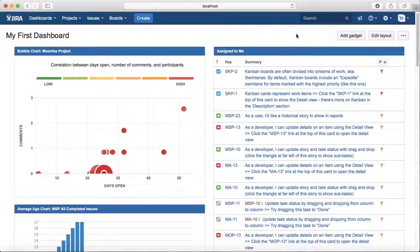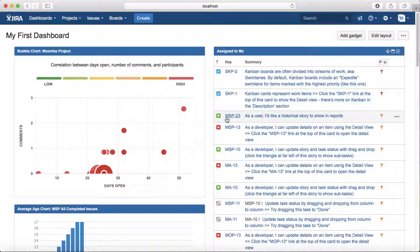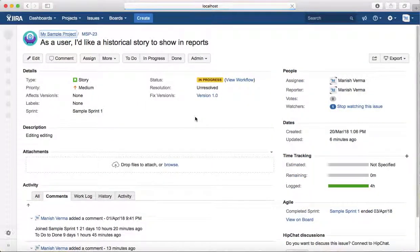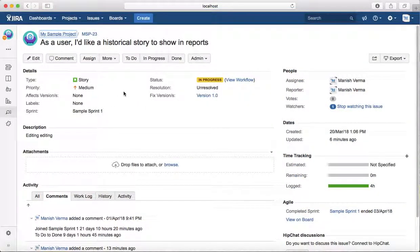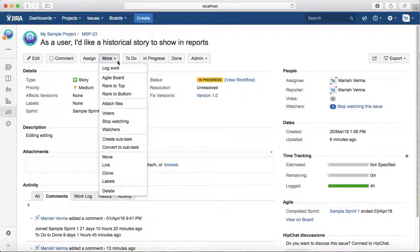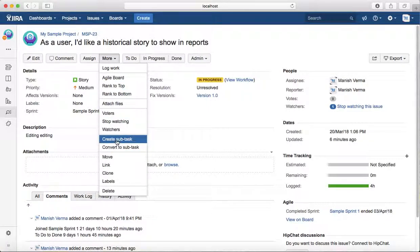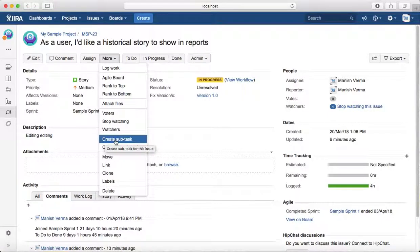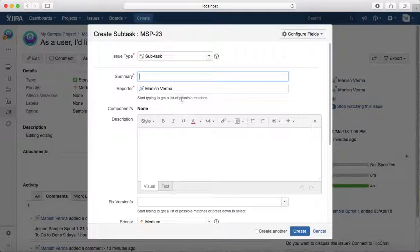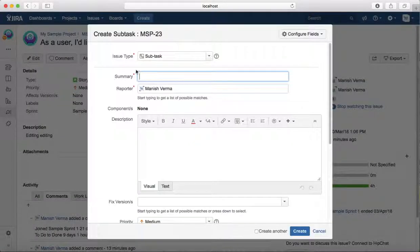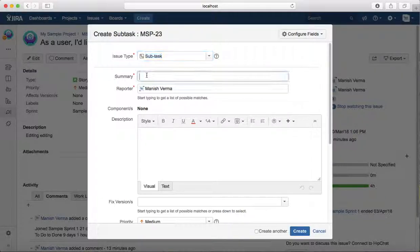To create a subtask, you need to open the issue type. For example, if I want to create a subtask for a story, I'll open the story and go to the more dropdown button. Click on the dropdown and click on create subtask. This will open a subtask issue type window.